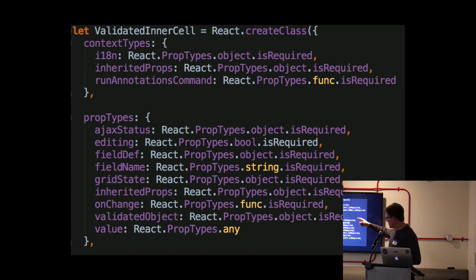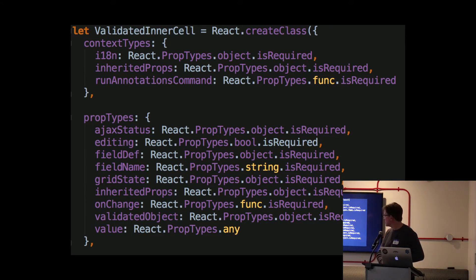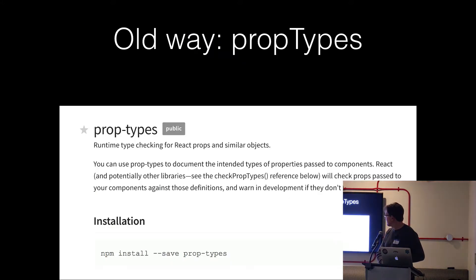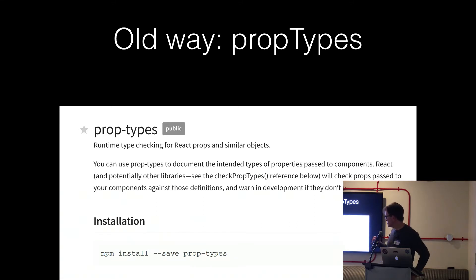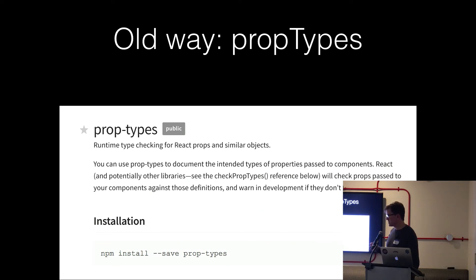So there's actually a lot more here than there were on the previous slide. So the old way of doing props was prop types, which has been moved out to its own NPM module. Part of that is for bundle size, that it doesn't belong in core React because it's only for dev. But also Flow is arguably more expressive than prop types.